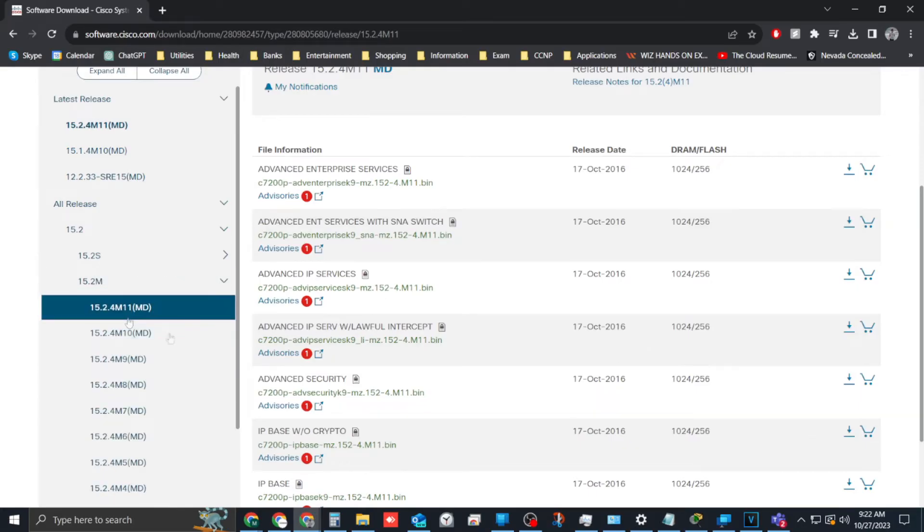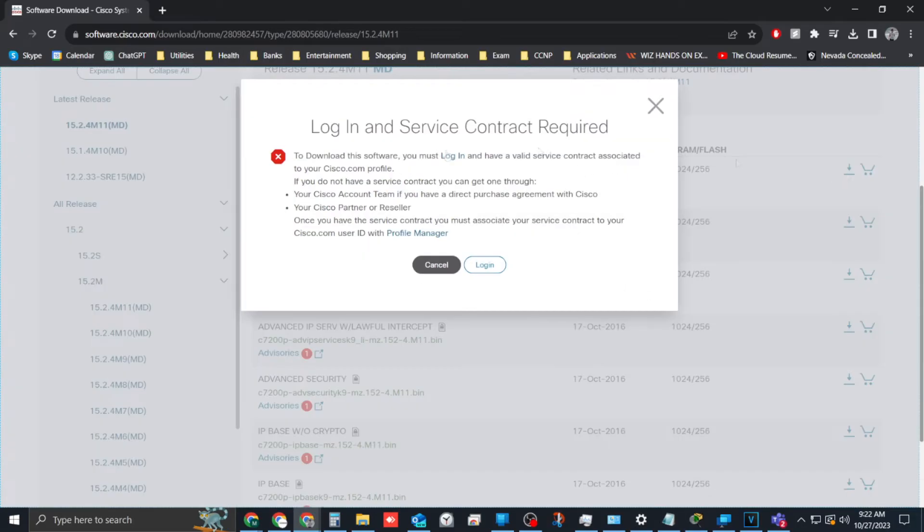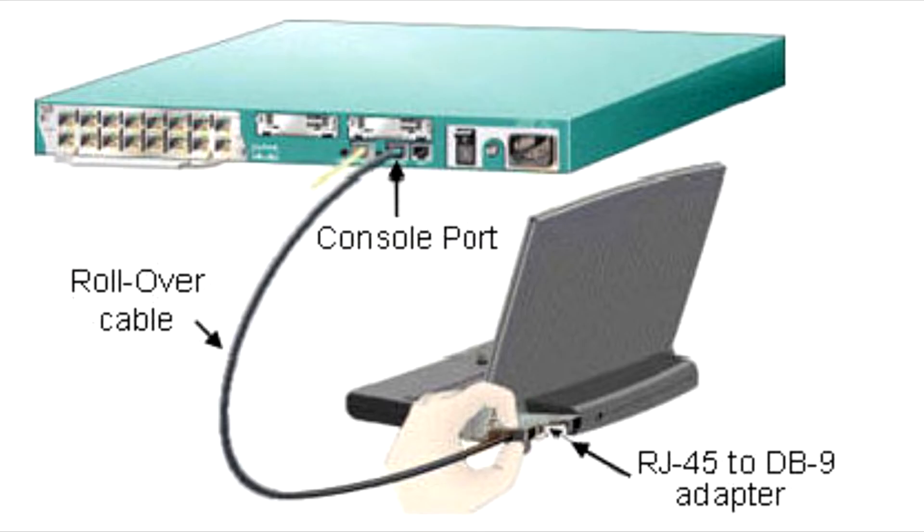Note, you will need to have a service contract login to download this software. Once you have located the software, you will start by connecting your console cable from your computer to your Cisco switch.